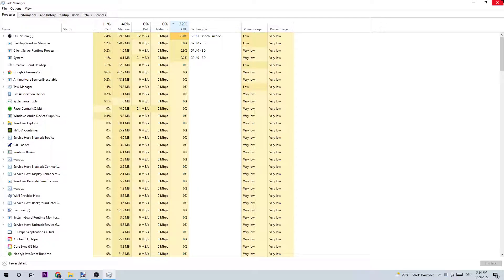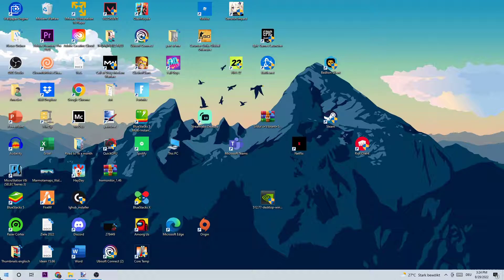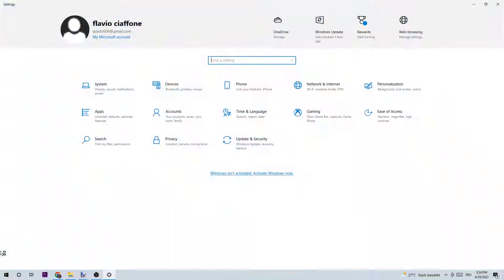Once you finish ending those tasks, navigate to the bottom left corner of your screen and open up your Settings.